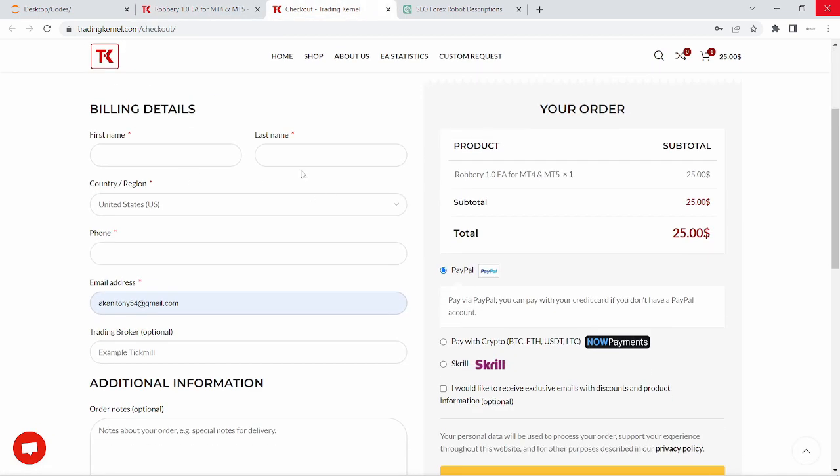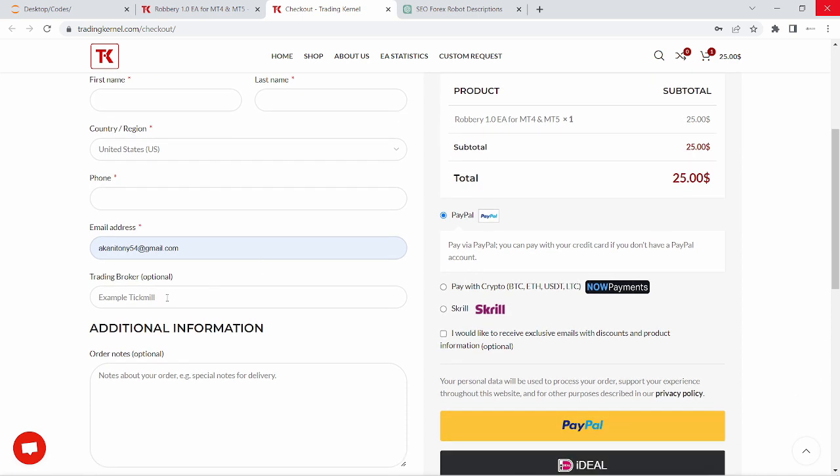Just add your first name, last name, country, your phone number and the trading broker that you use. This would help us to understand the Forex brokers that our customers use so we can optimize our systems for this broker.